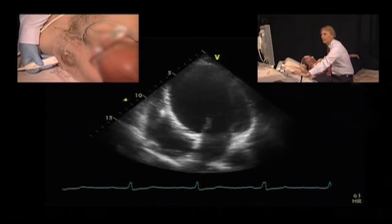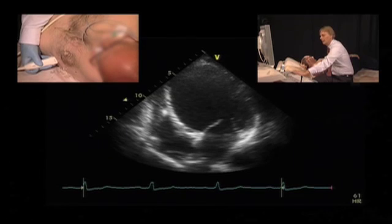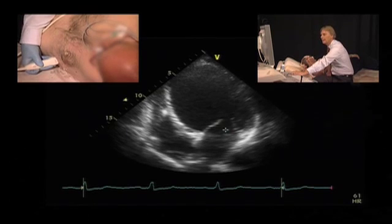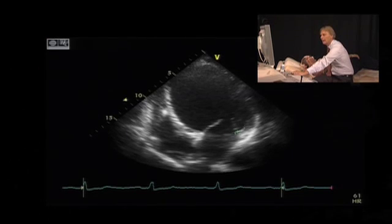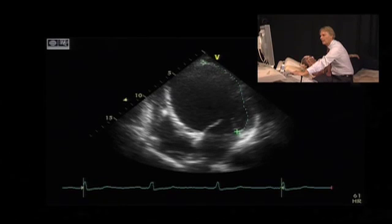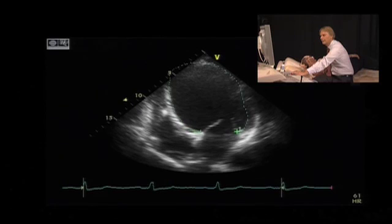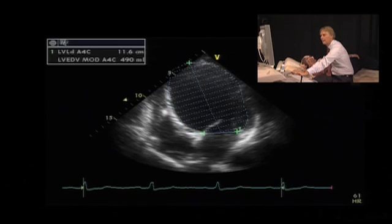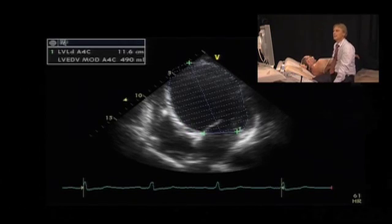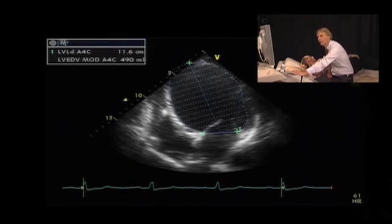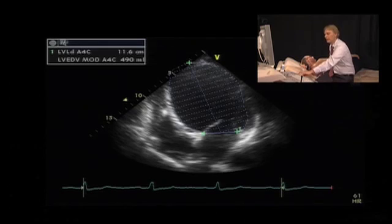I would then freeze the image and trace the endocardial contour in diastole. The problem is that the ventricle is so large that it cannot be imaged in the sector, so I'll have to cheat a bit here. Nevertheless, I would get an end diastolic volume of 490, so almost 500 milliliters, in the four-chamber view.